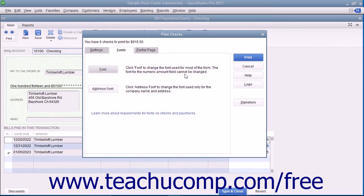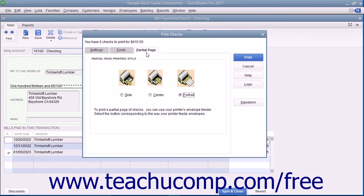You can print partial pages of multi-page checks, like the standard or wallet sizes, by using the Partial Page tab to select the option that corresponds to the envelope loading style used by the envelope feeder on your printer. After you have set the desired printing options for the checks, click the Print button at the right side of the Print Checks dialog box to print the checks. Note that the total number of checks to print and the total dollar value of those checks are displayed at the top of the Print Checks dialog box — a great way to double-check before actually printing.